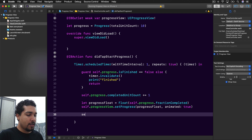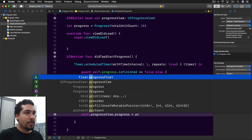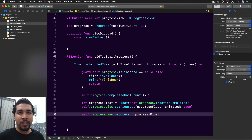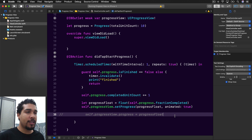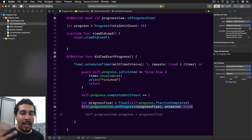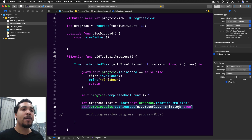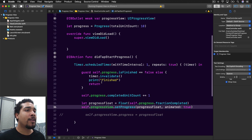You could also just set self.progressView.progress equal to the float directly, but that won't be animated. To get the animated effect, use setProgress with animated set to true. You could also wrap it in UIView.animate to adjust the animation, but that's a bit extra — we're keeping it simple here.